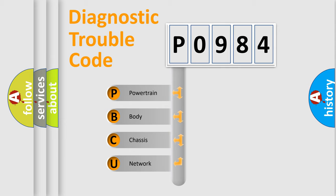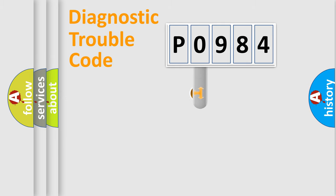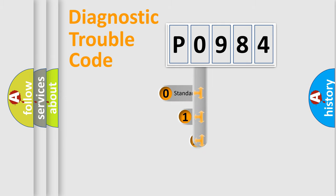We divide the electric system of automobile into four basic units: Powertrain, Body, Chassis, Network. This distribution is defined in the first character code.